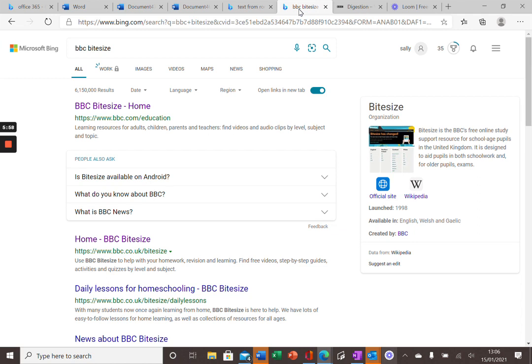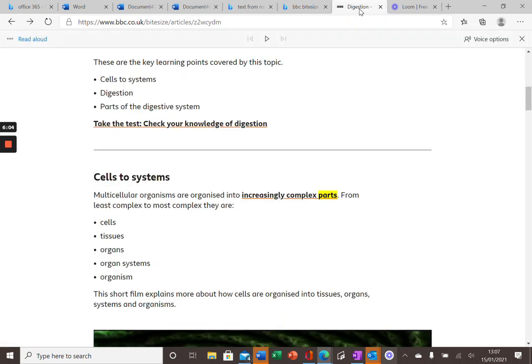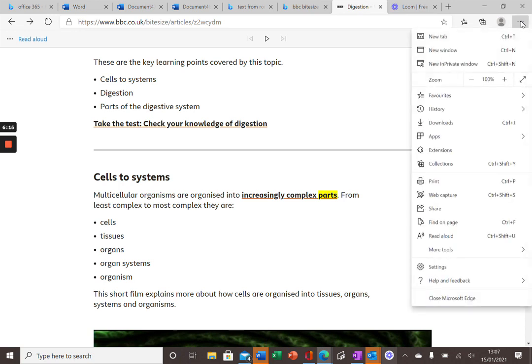If I click on this website here and I want to look at GCSE Bitesize. If I go into that, I've gone to a page here from the Science section. In the top right hand corner of any website, you'll find these three buttons here. If you click on that and scroll down, you'll find the Read Aloud function. And as long as you've got your cursor placed over some words and press this button.